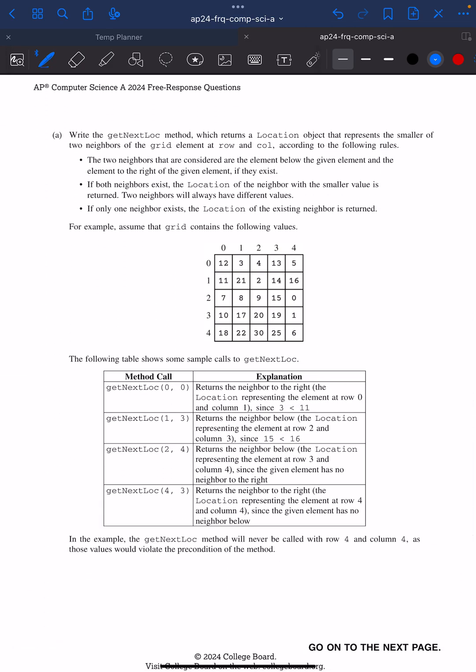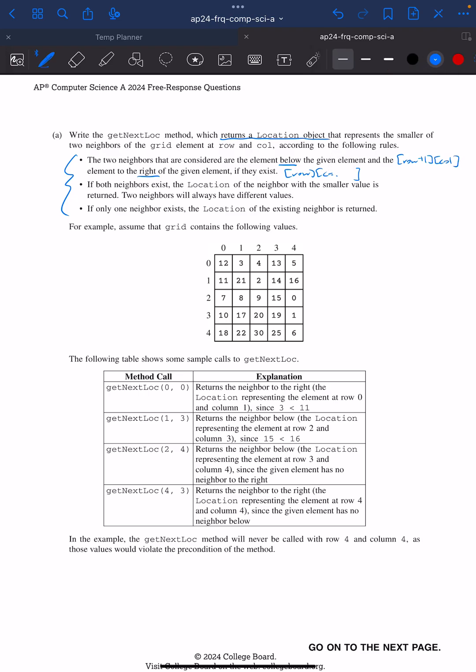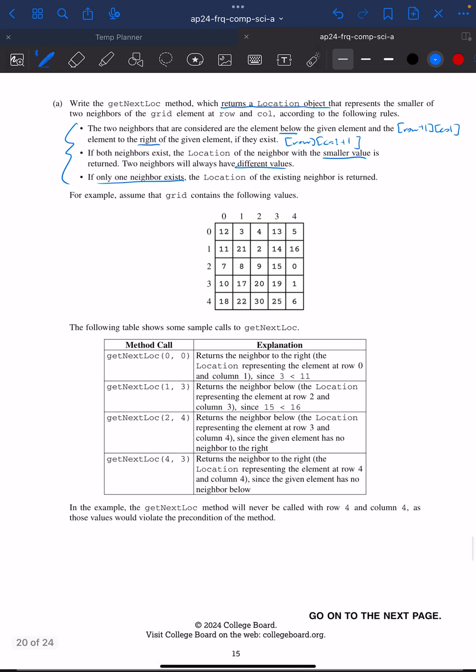getNextLocation returns a Location object that represents the smaller of two neighbors in the grid element at row and column. Two neighbors that are considered are the element below and the element to the right. If both neighbors exist, you return the smaller value. And you're guaranteed the neighbors will always have different values. If only one neighbor exists, then you return that location.